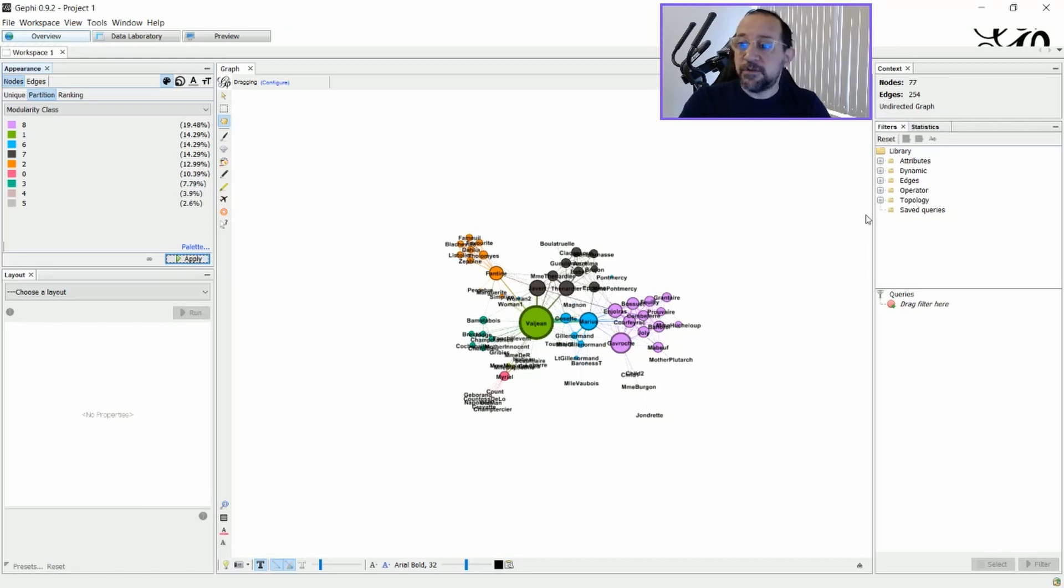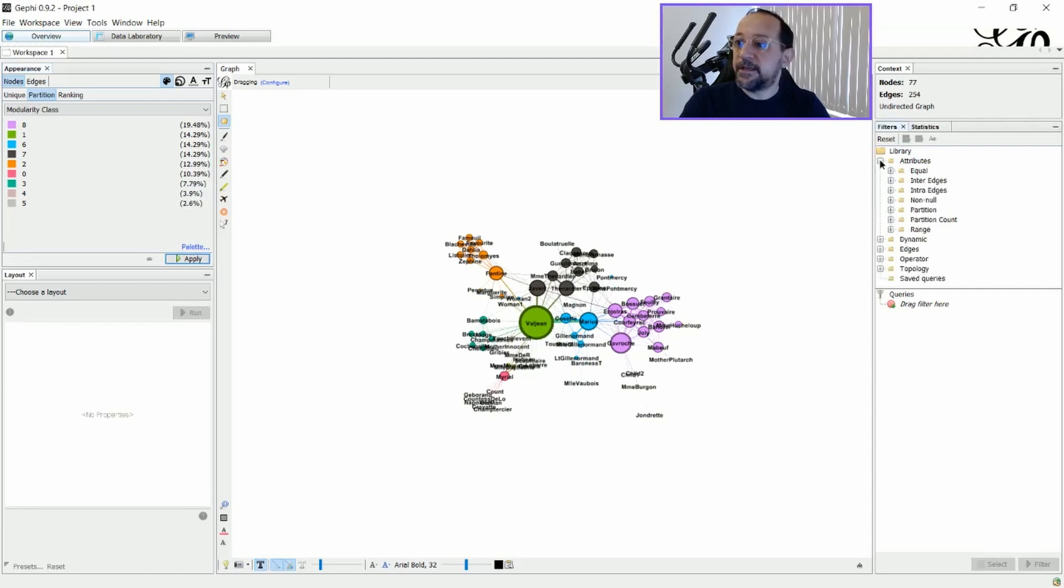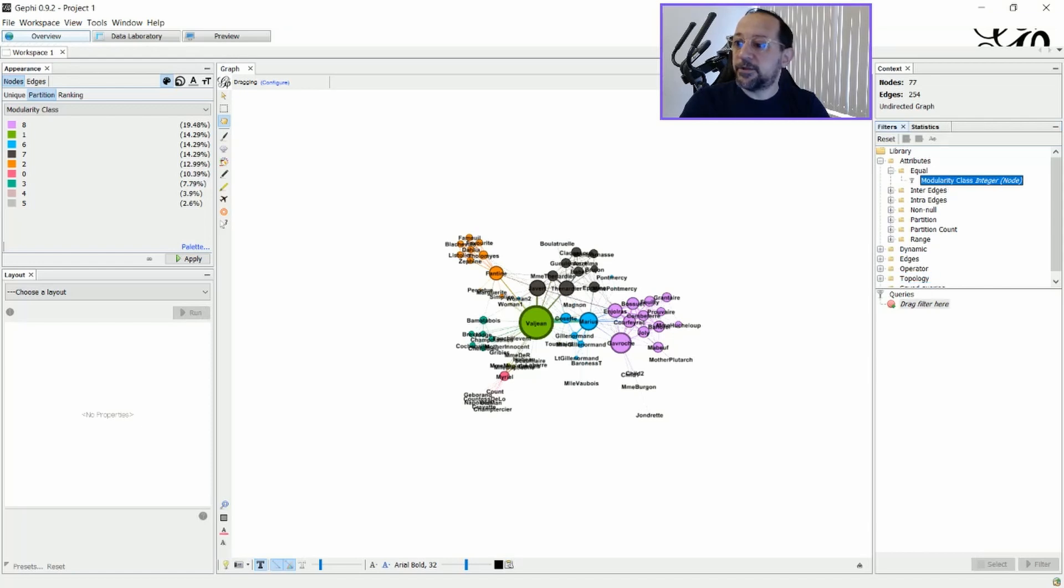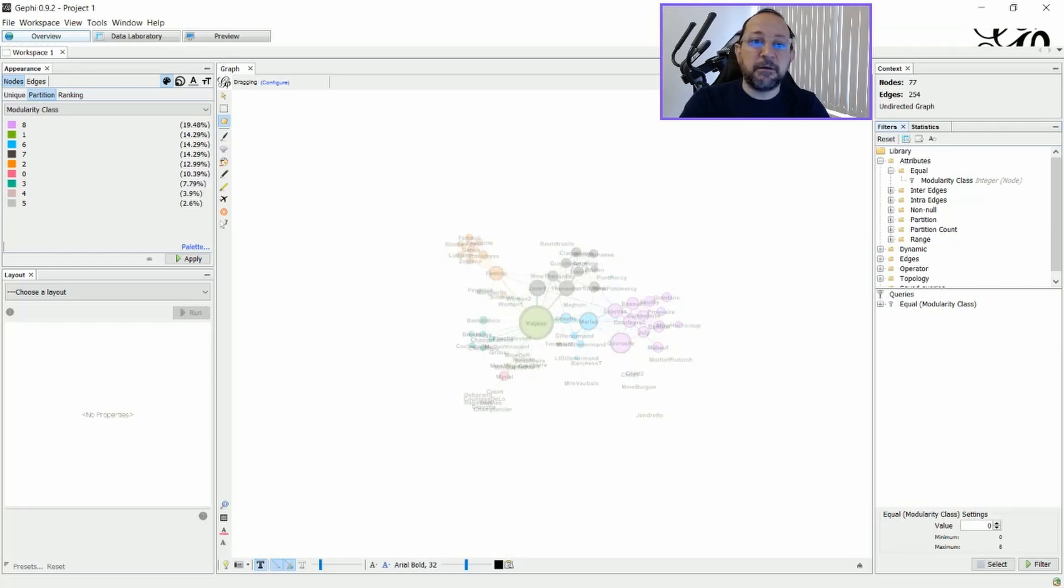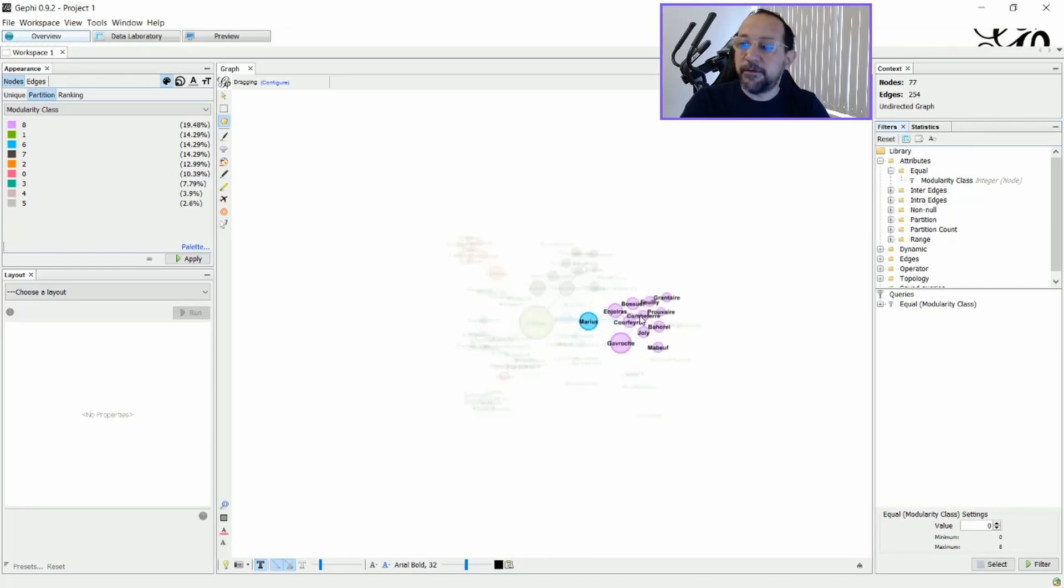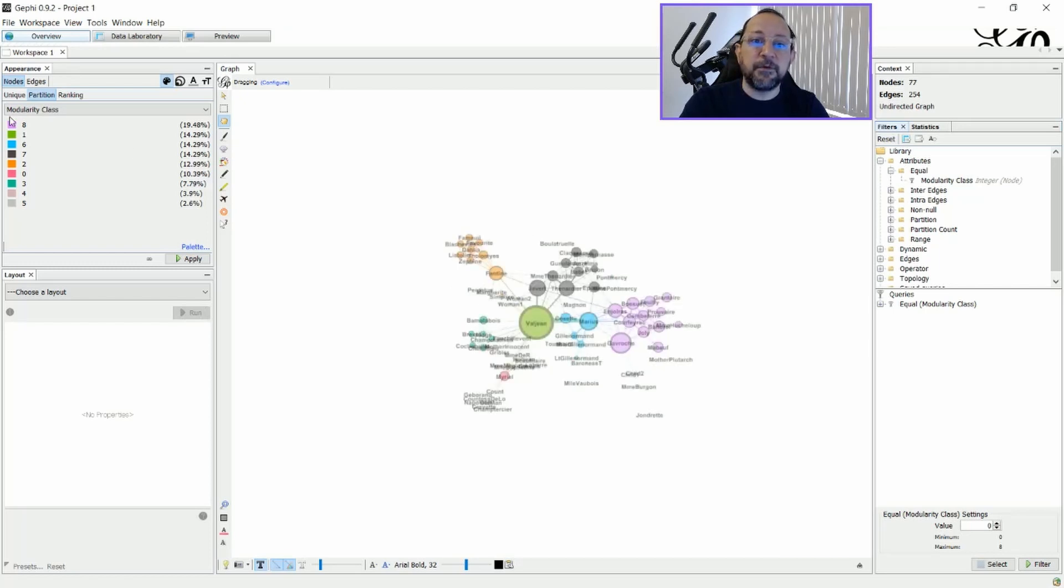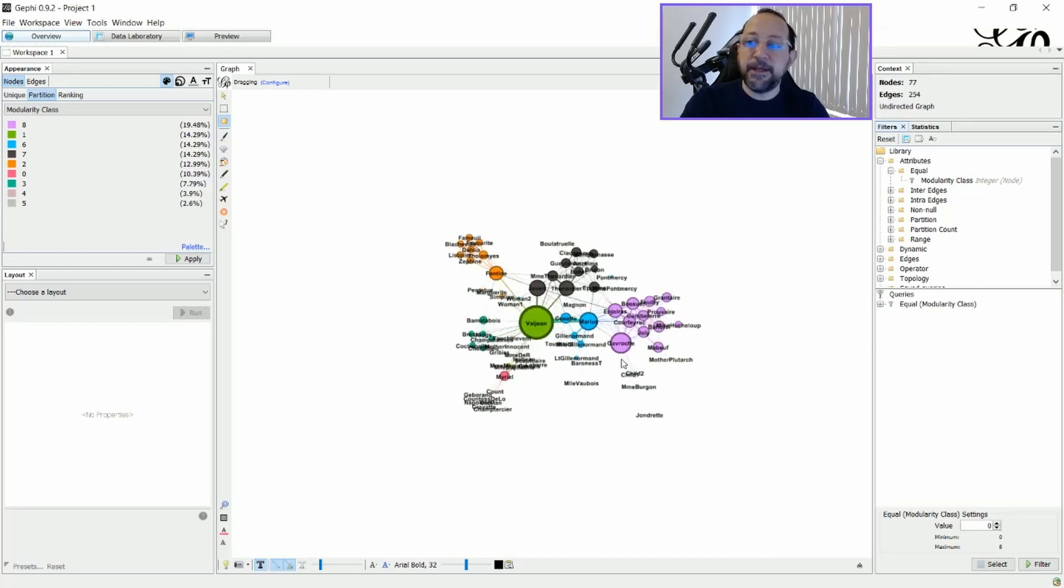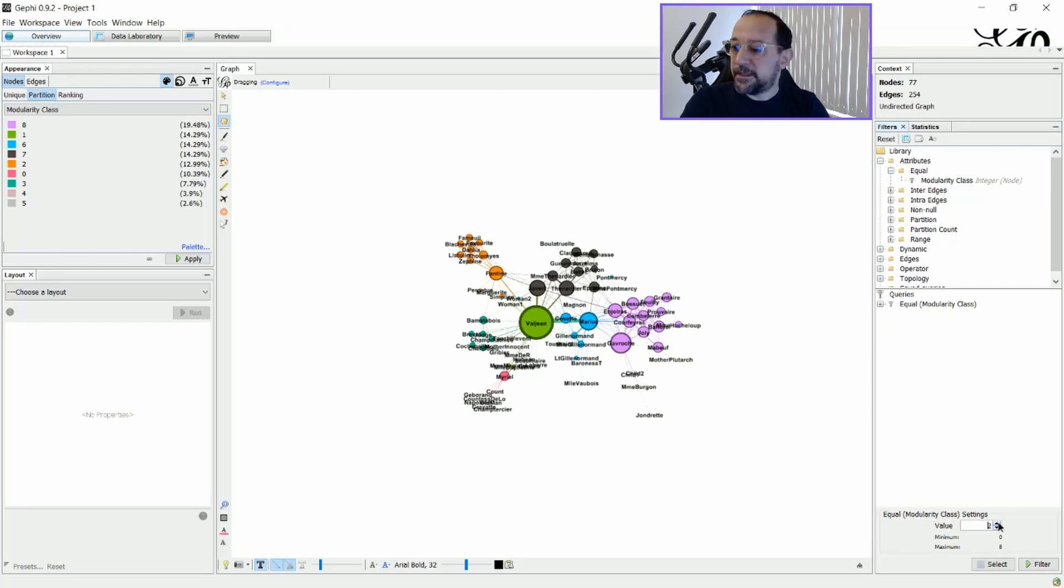Choose the kind of filter you want to apply. So let's say I'm going to use as an attribute equal to Modularity class here and drag it to the queries. And here I can just say that I want, let's say, let's choose this one, the number 8 here. Okay? This is the Modularity class number 8 with this color here. And I will say that I want the number 8 here. And filter.